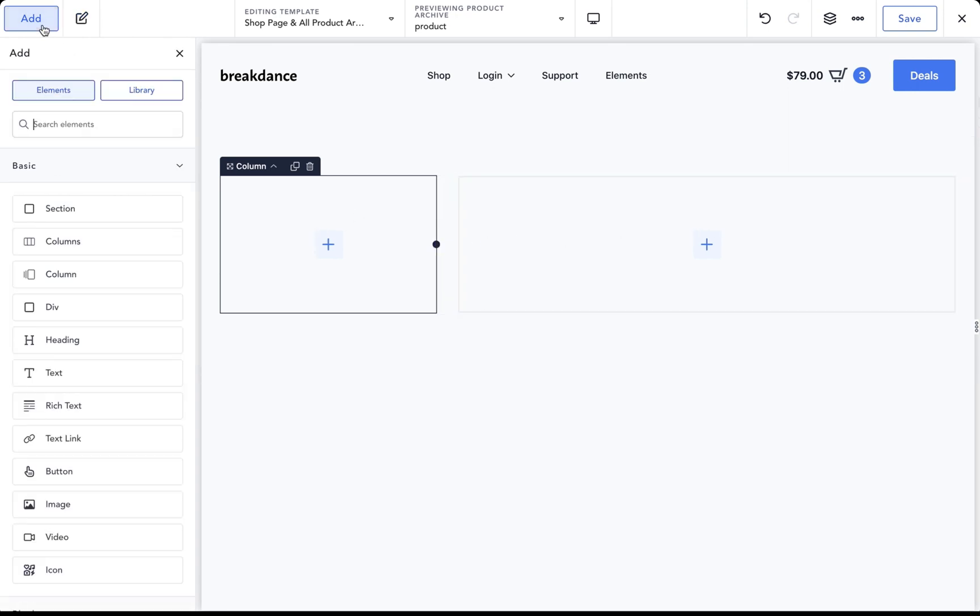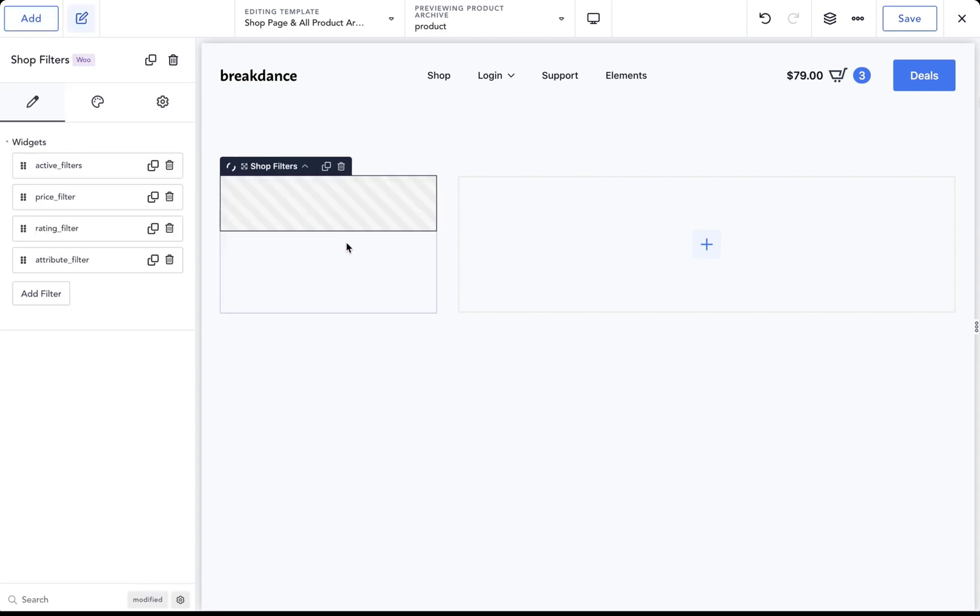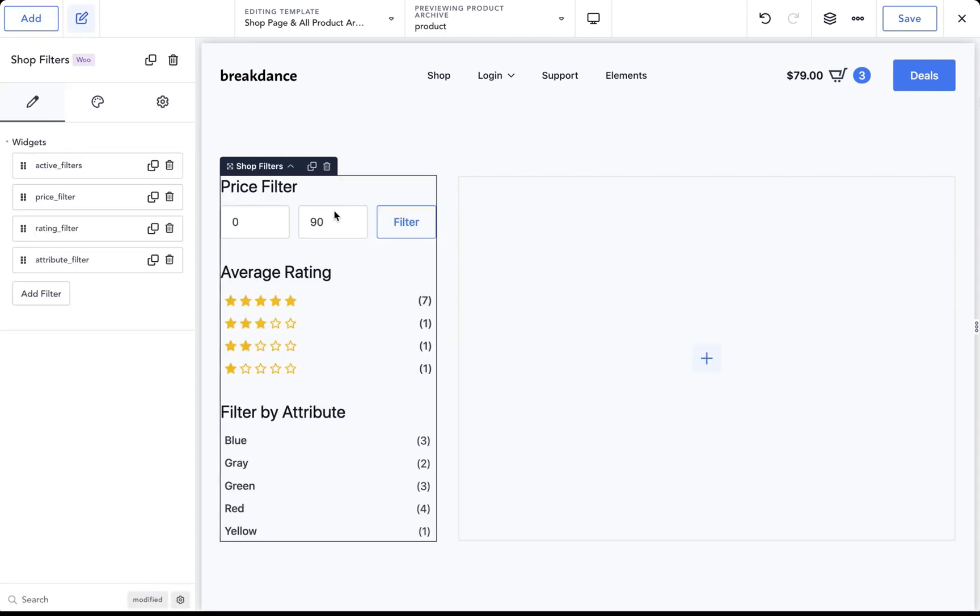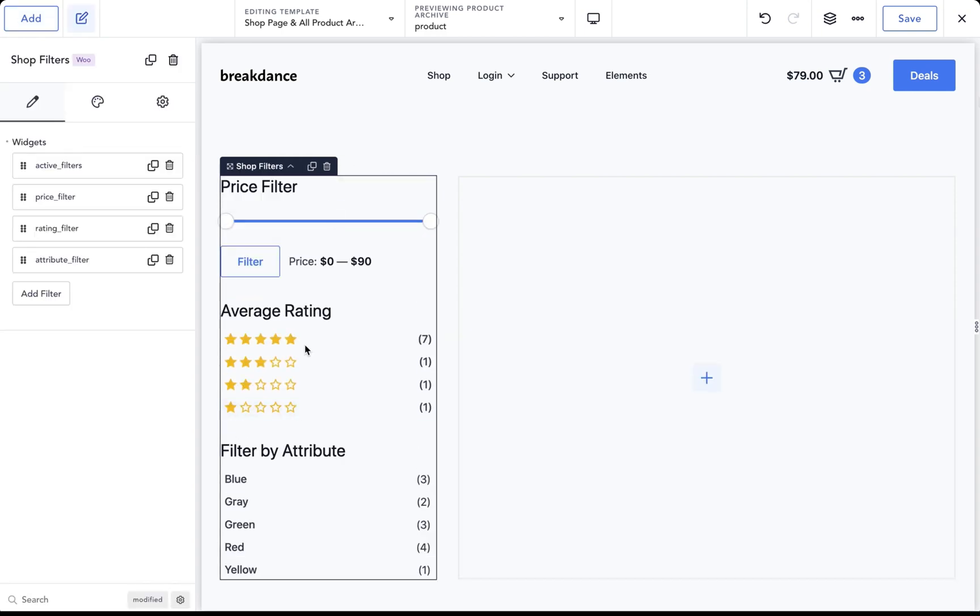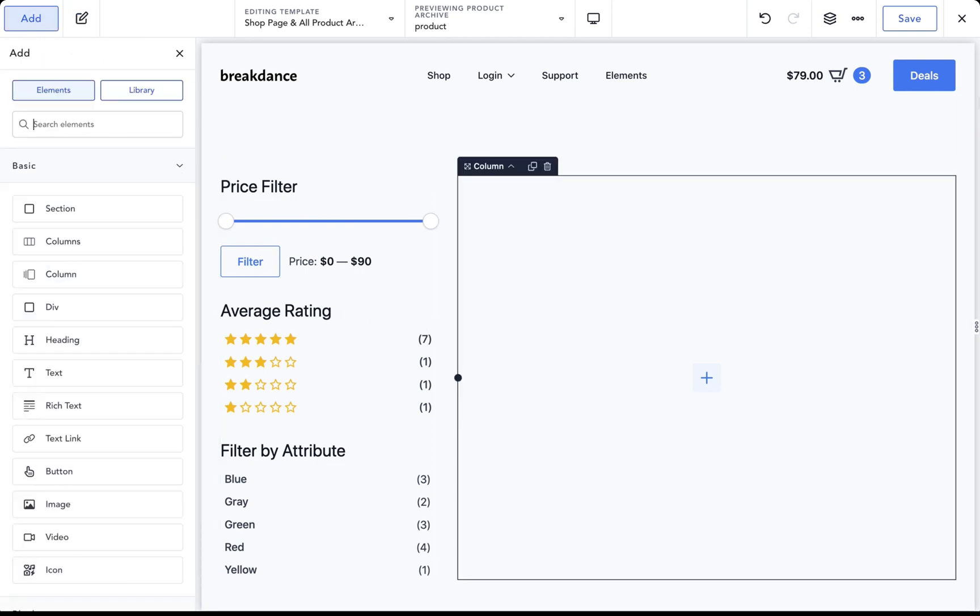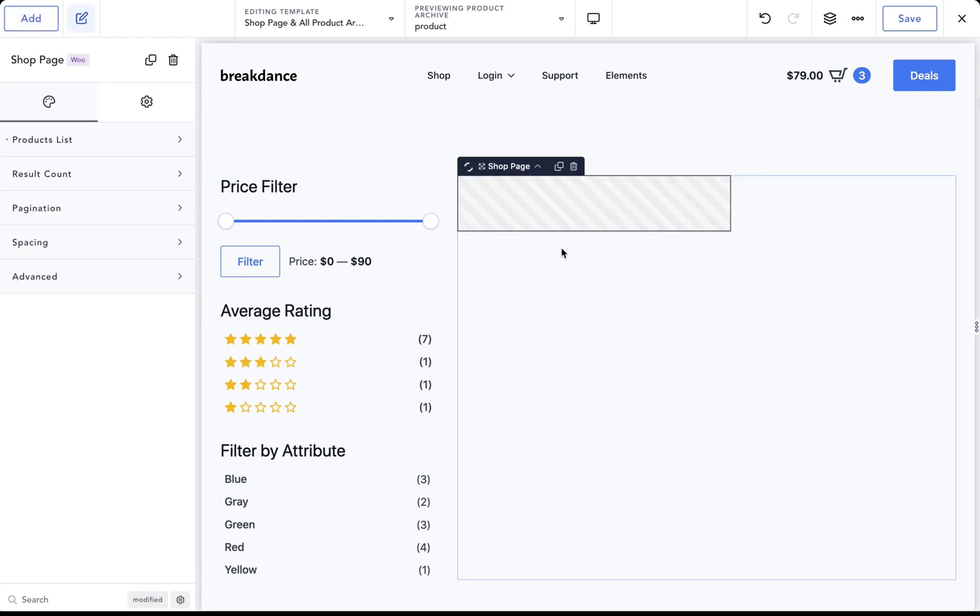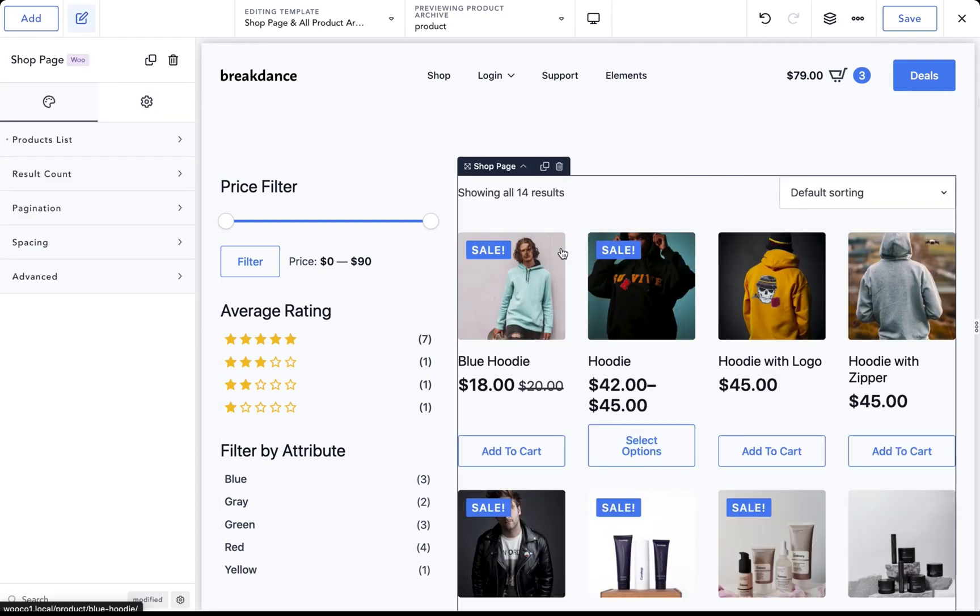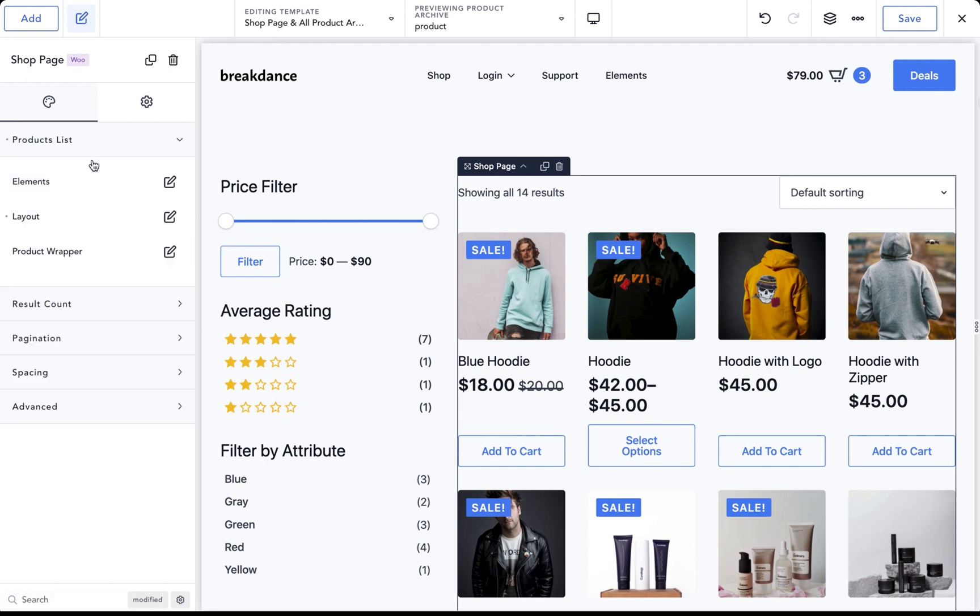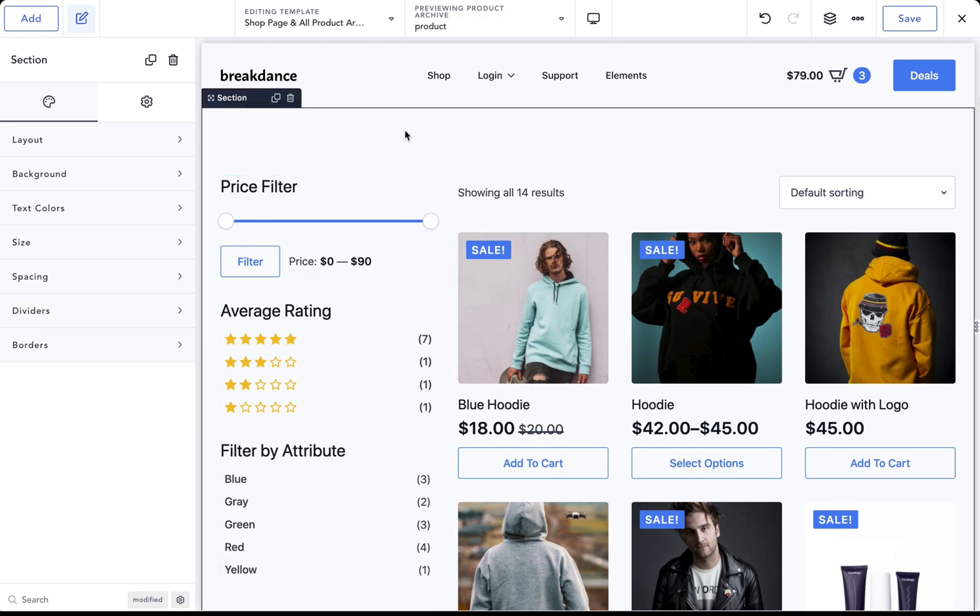So I will go to add and drag the shop filters element into my left column. Voila. We got shop filters we can customize if we want, but I'll leave as is. And let's go to the right column and add in a shop page element. And voila, now we have a nice product grid. Let's go to products list, layout, and choose to show three per row, and it looks great.